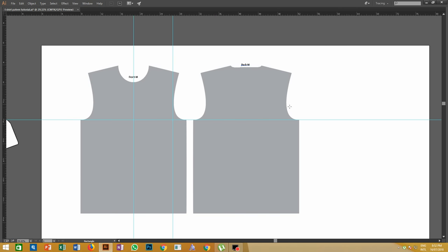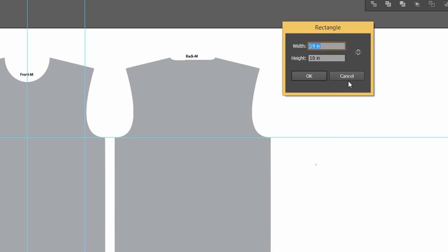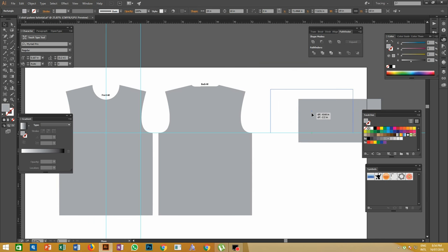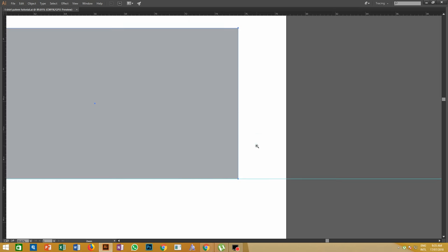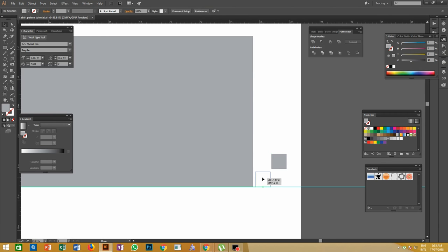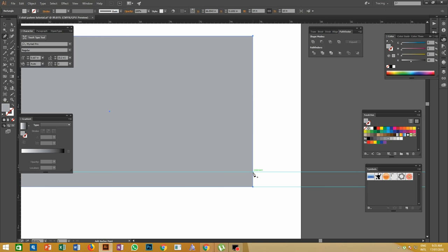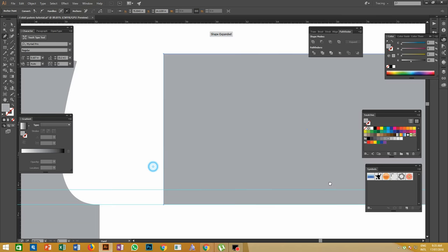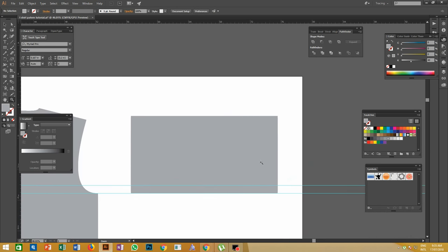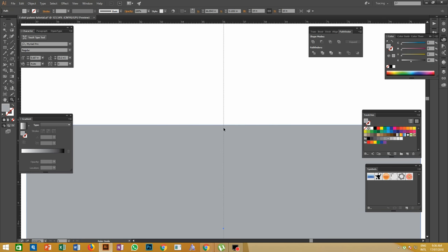Now let's make the pattern for the sleeves. Make a rectangle with the Rectangle tool with width 19 inches and height 11 inches. Make a 1-inch box and give guidelines 1 inch from the bottom of the sleeve pattern, then delete the box. Give anchor points to both sides of the sleeves at the guideline marks, then mark the center middle of the sleeve with a guideline.